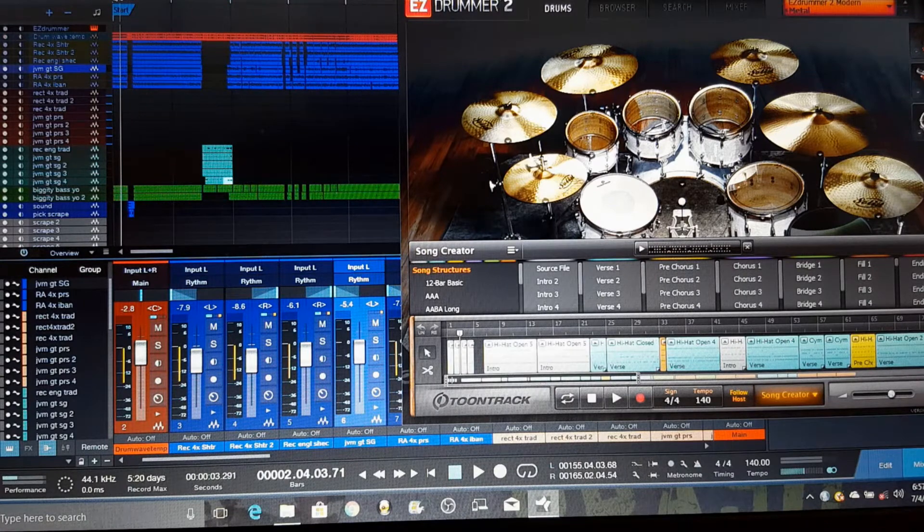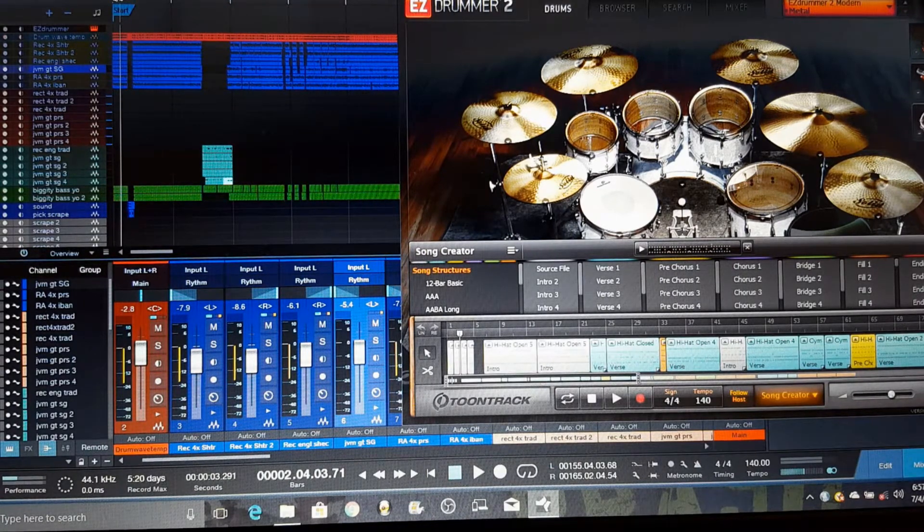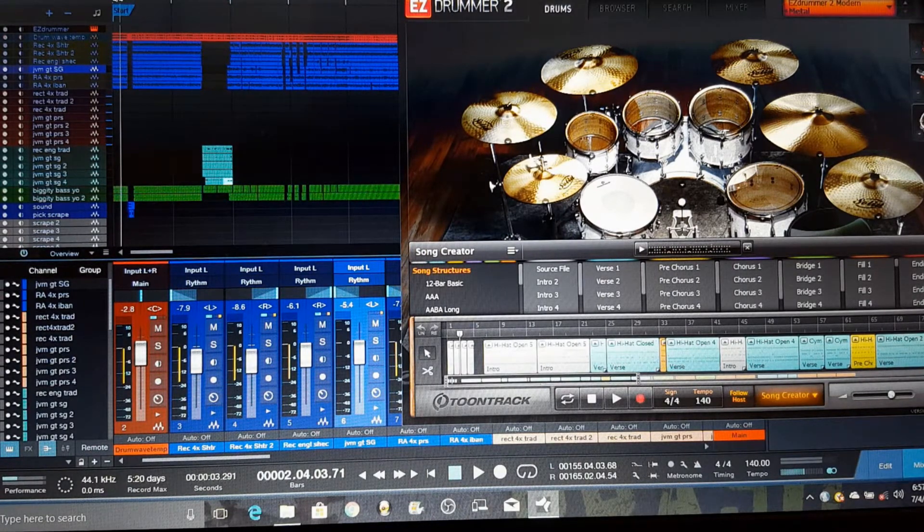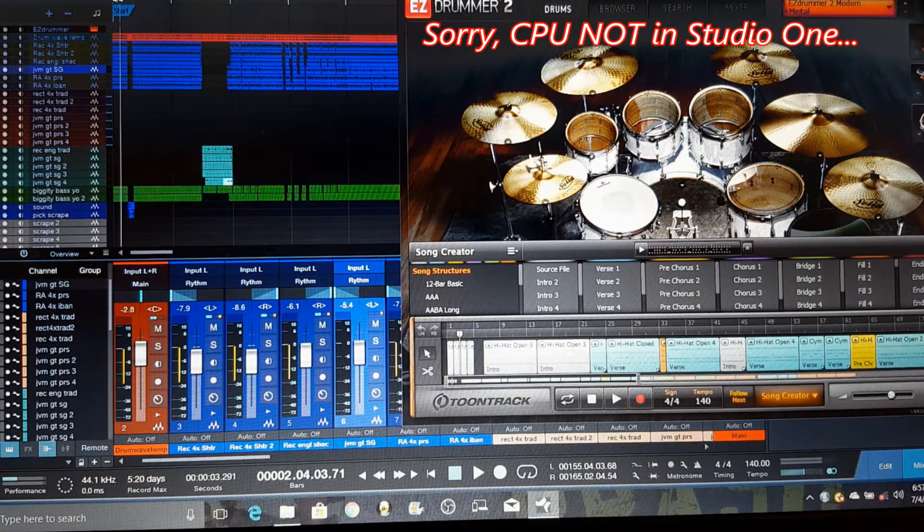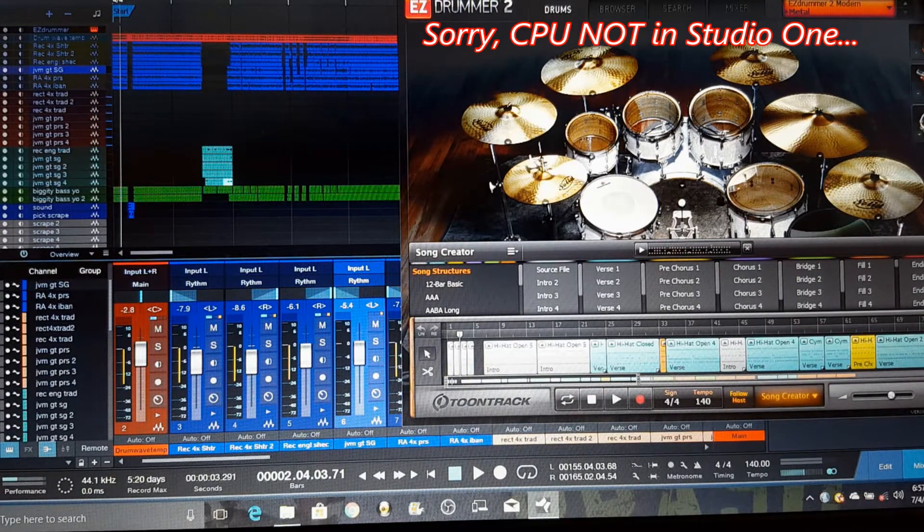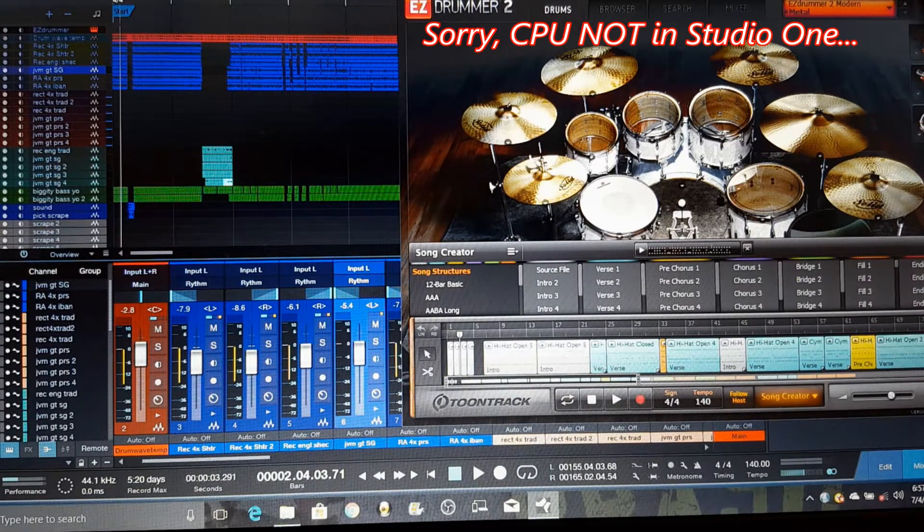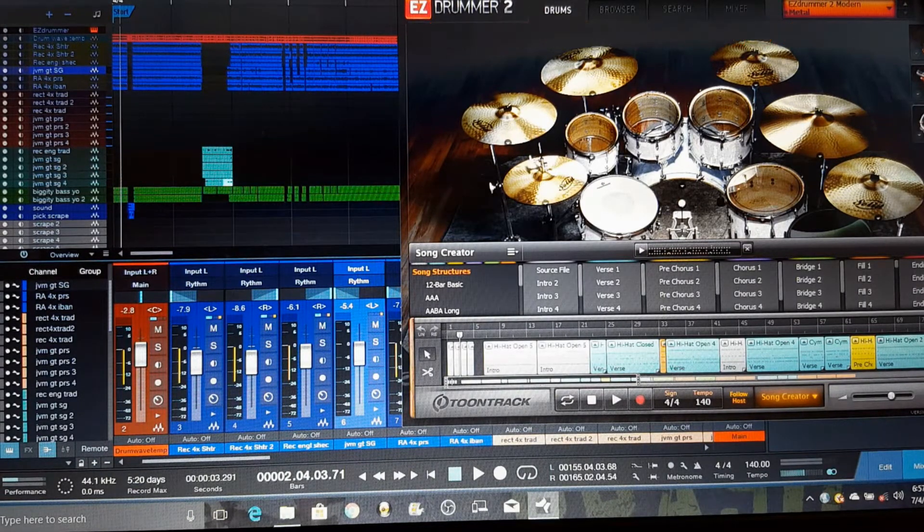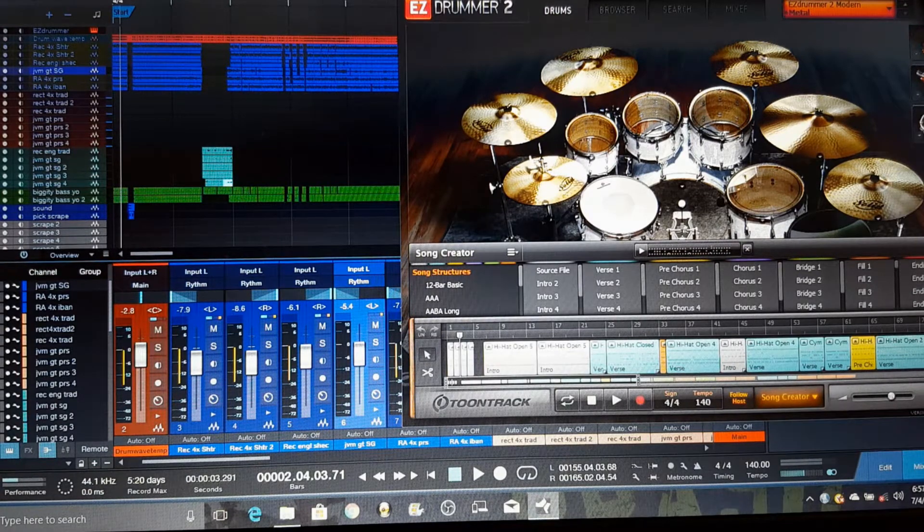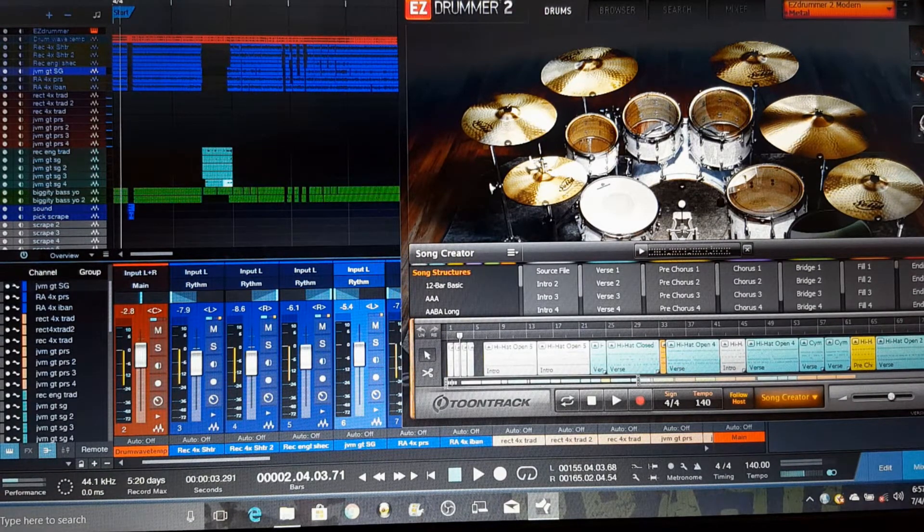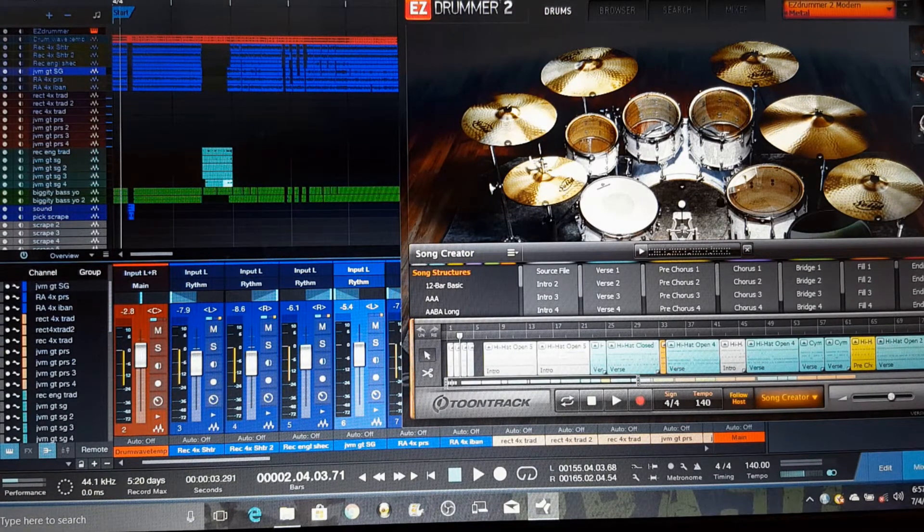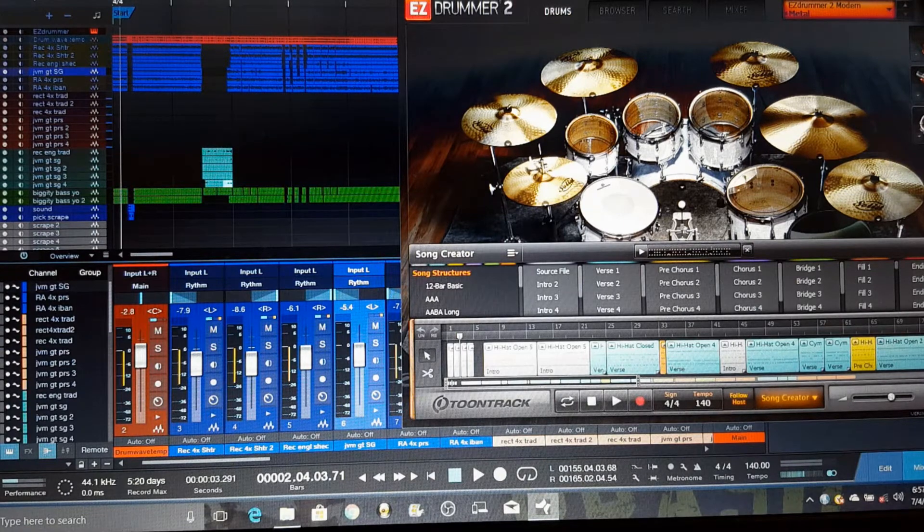Today I want to talk a little bit about the CPU in Studio One. And many of you, like me, like creating heavy metal tracks, hard rock kind of tracks. And if you're like me, one of the things you run into when you're using Studio One, when you're recording your tracks, is the CPU issue.